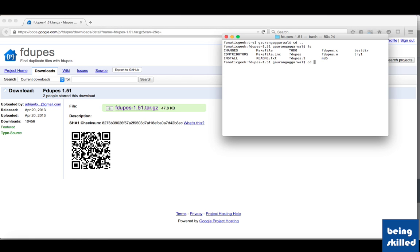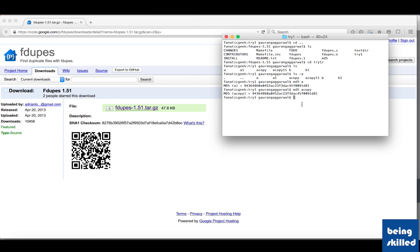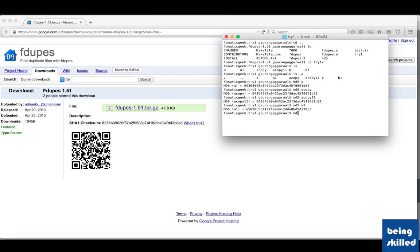So we have this folder fdupes and inside it we have a driver directory with about five files. We will calculate the MD5 hash of file 'a', which is 9436 something like that. Then we have a duplicate copy called 'acopy' with the same MD5 hash. We also have 'acopy11' with the same MD5 hash. Then we have 'a1' with a different MD5 hash and 'b1' also with a very different MD5 hash.